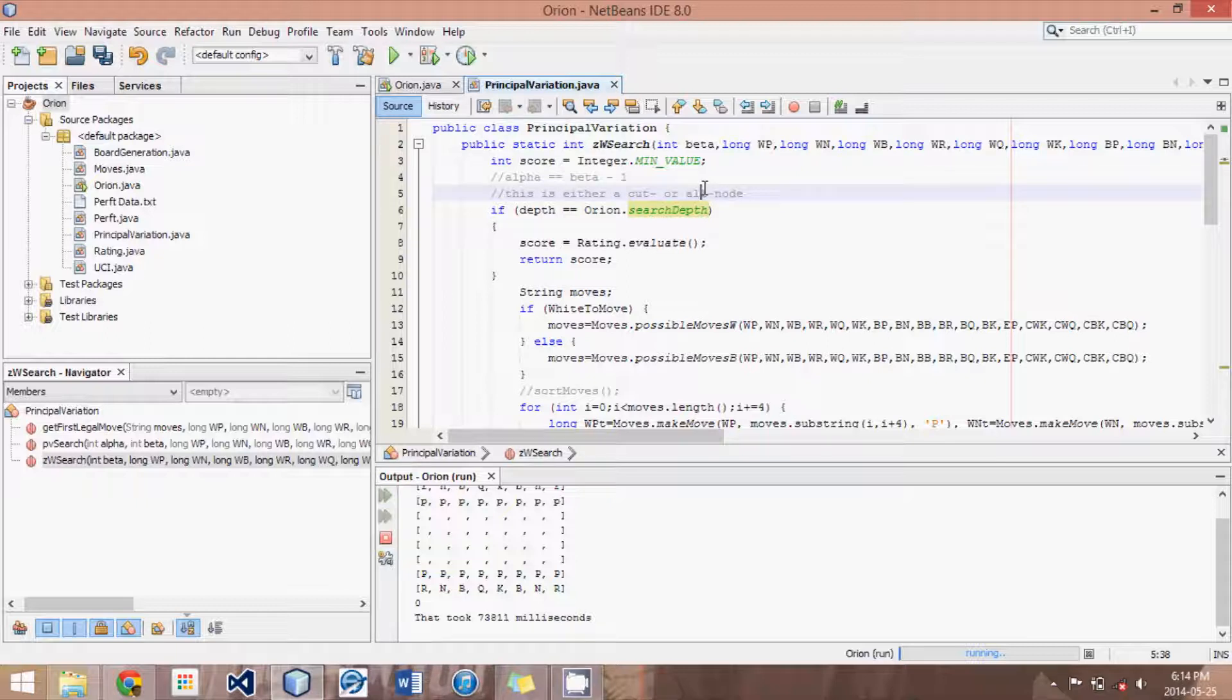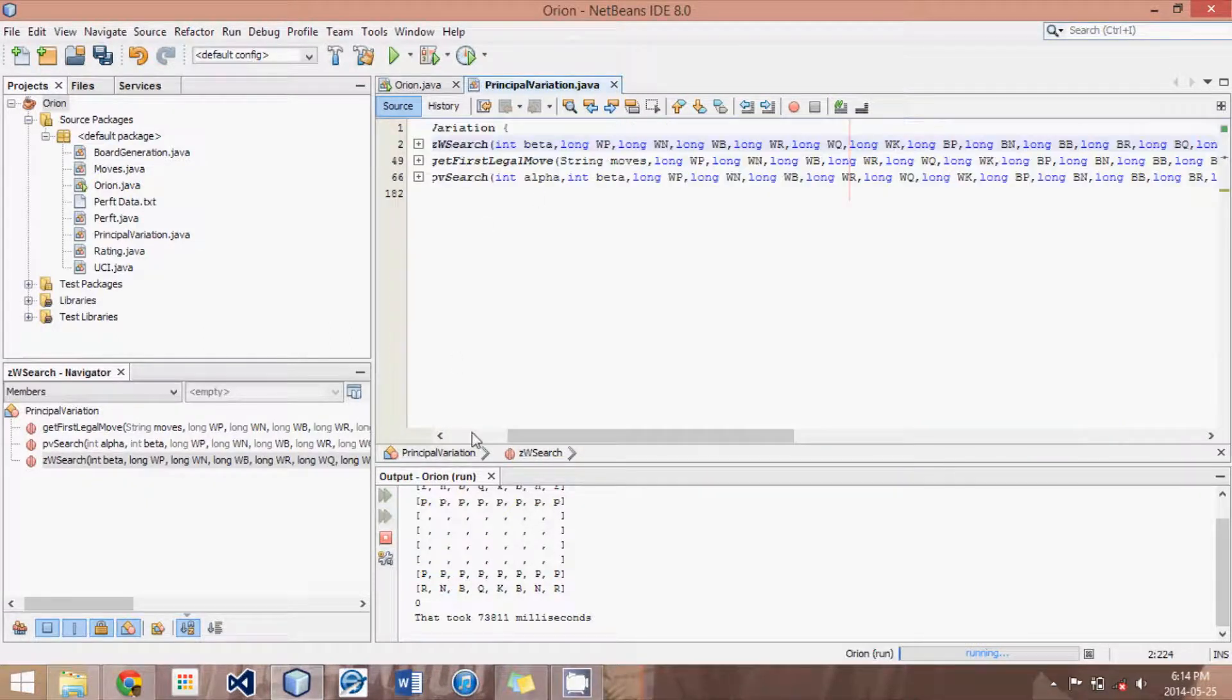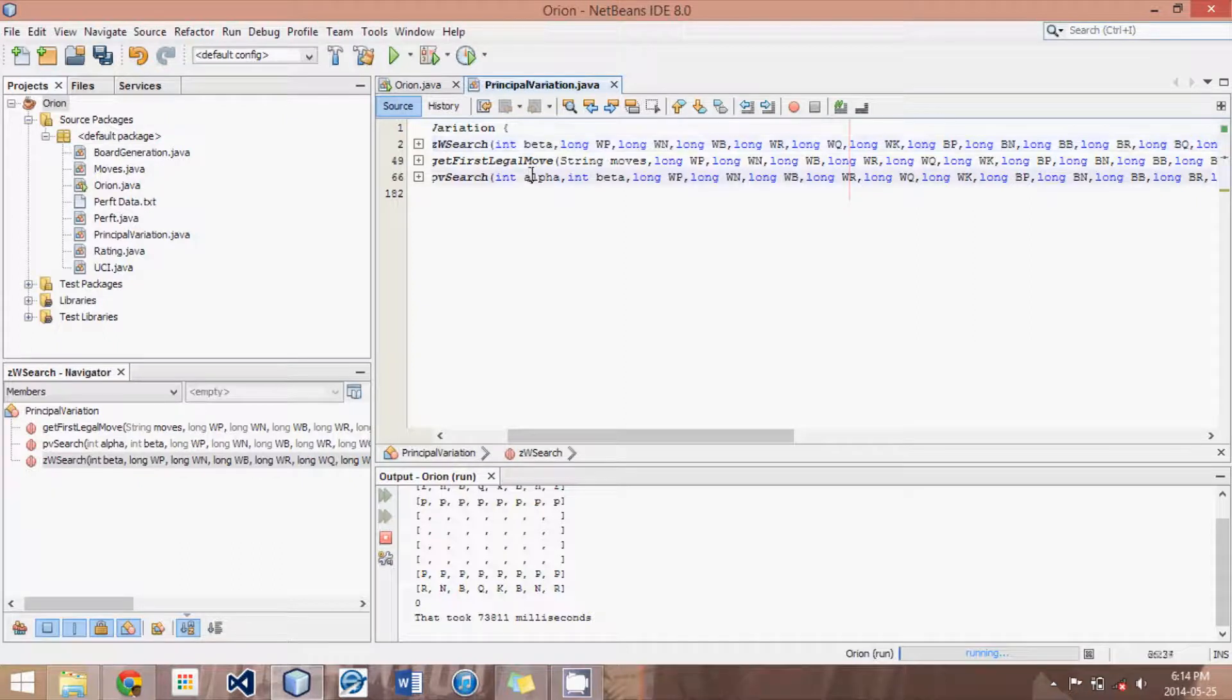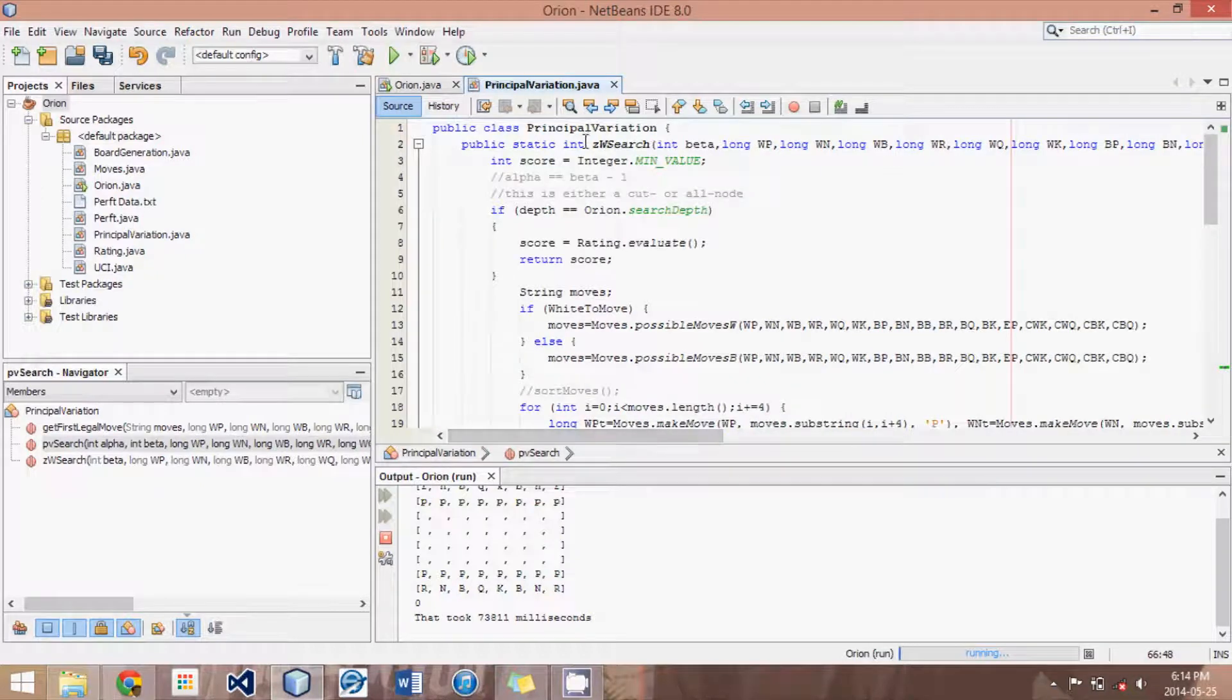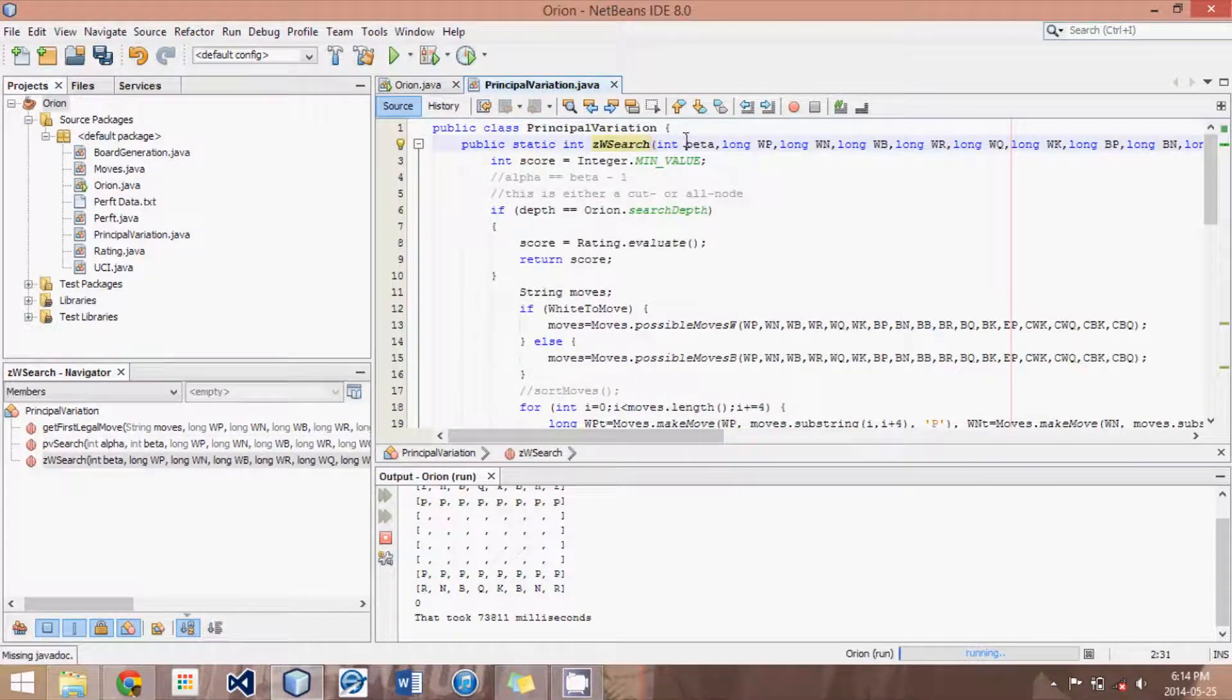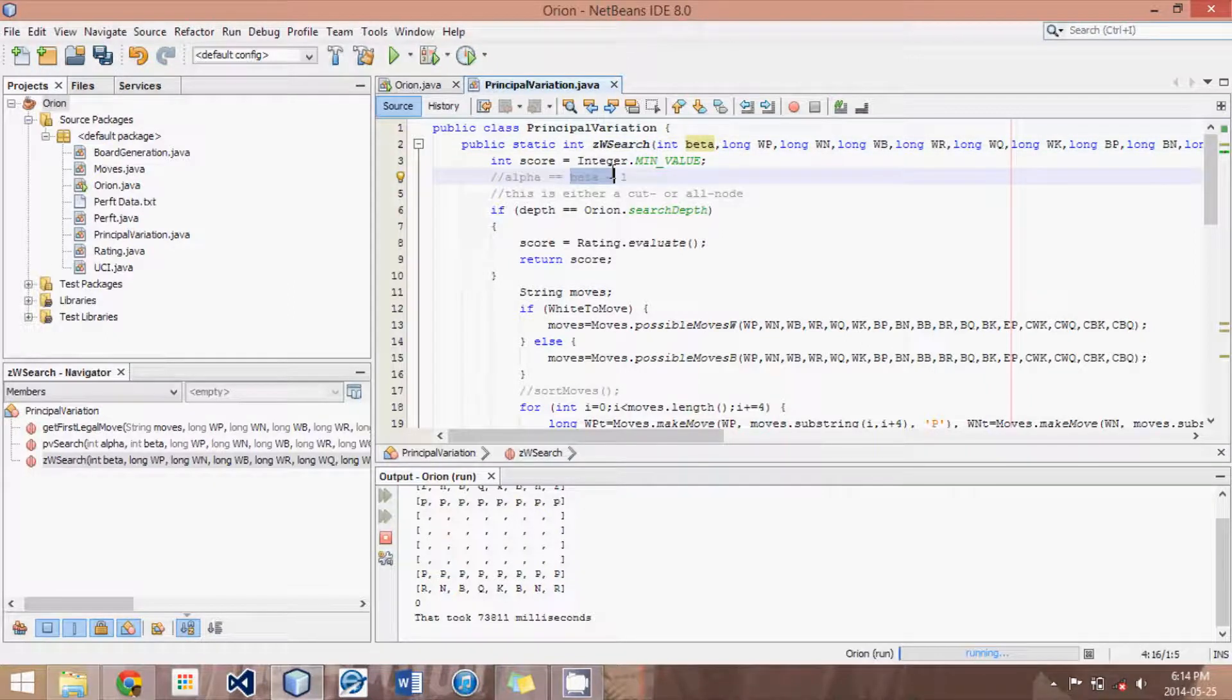Now, in alpha beta search, as well as in the principle variation search, we have this alpha and a beta value. But in a zero or a null window search, what we do is we only have one of them and that one is beta. And alpha, we actually set equal to beta minus one.